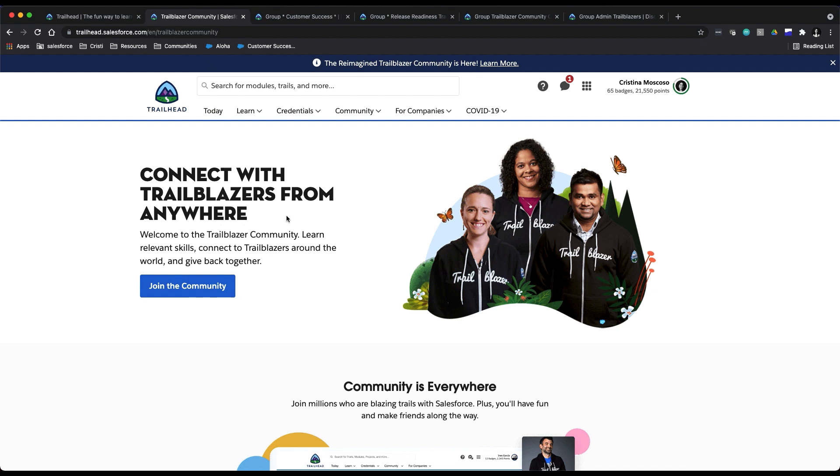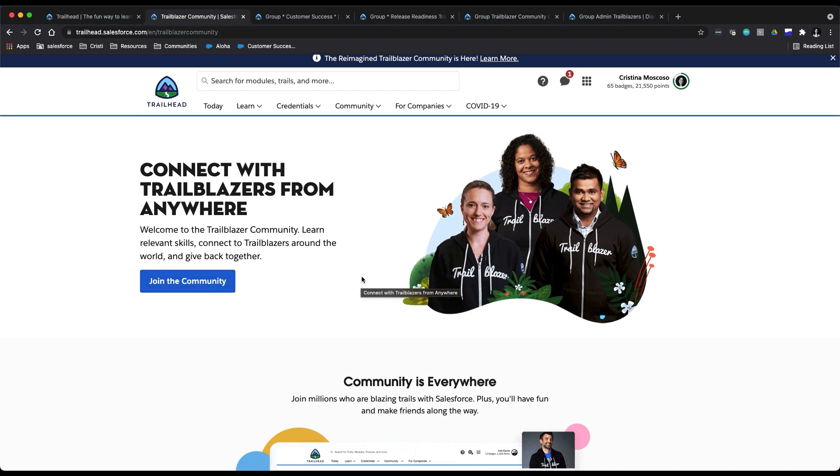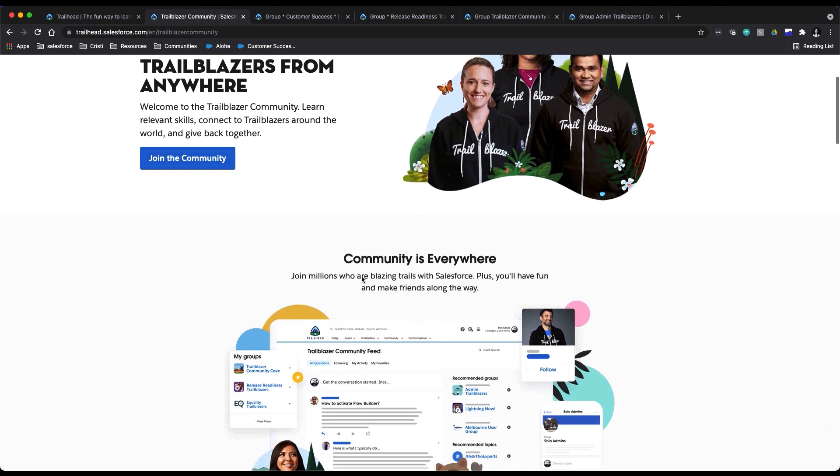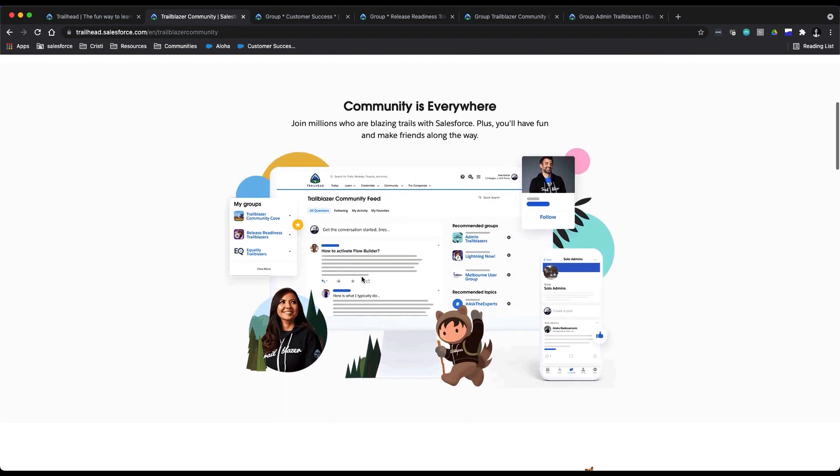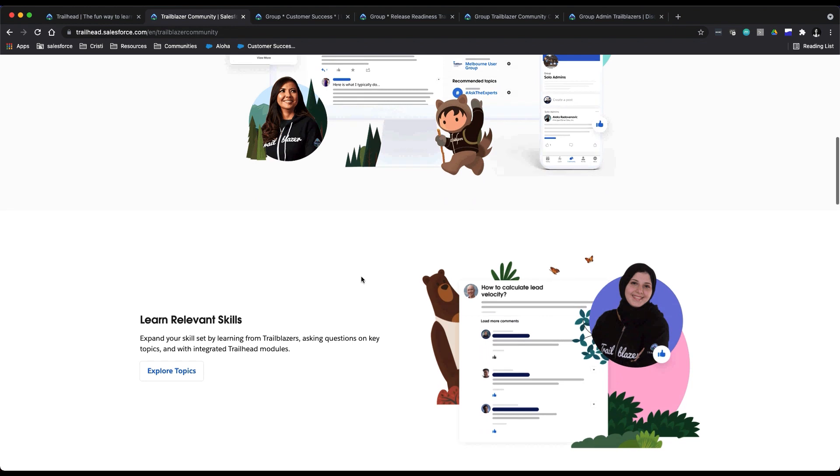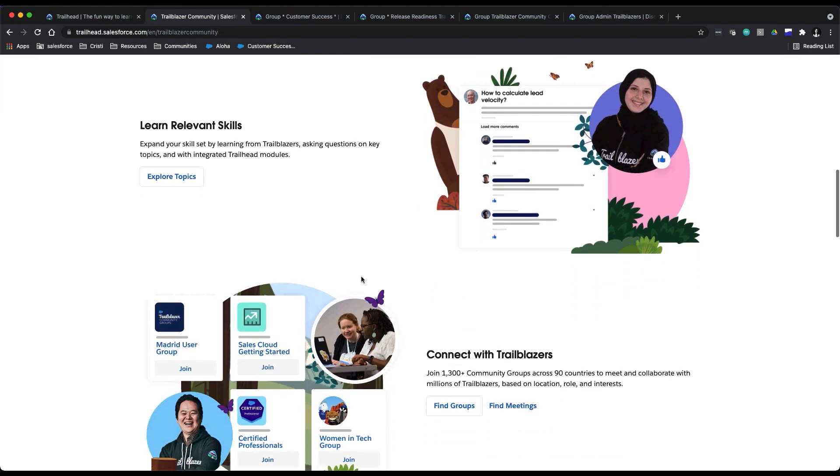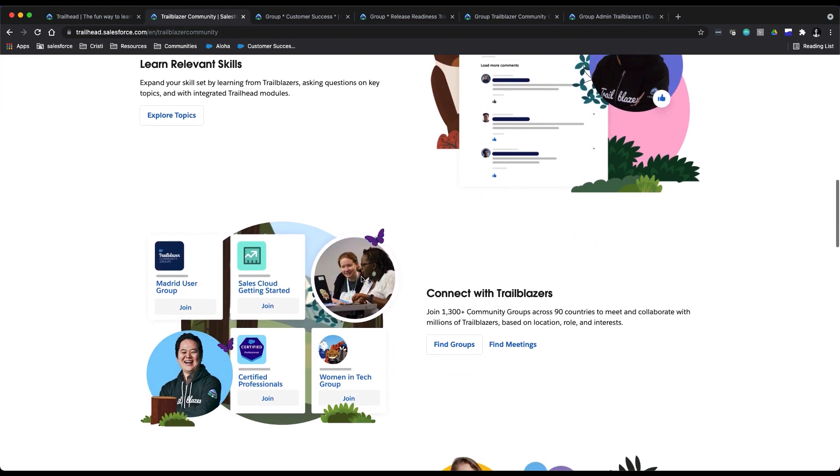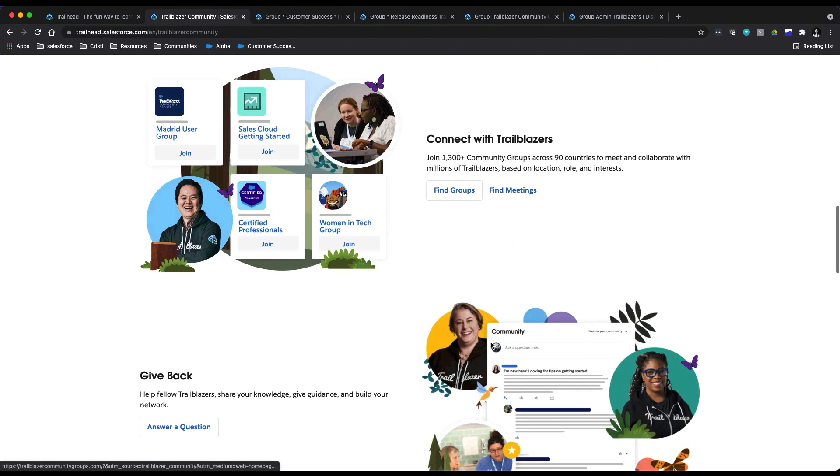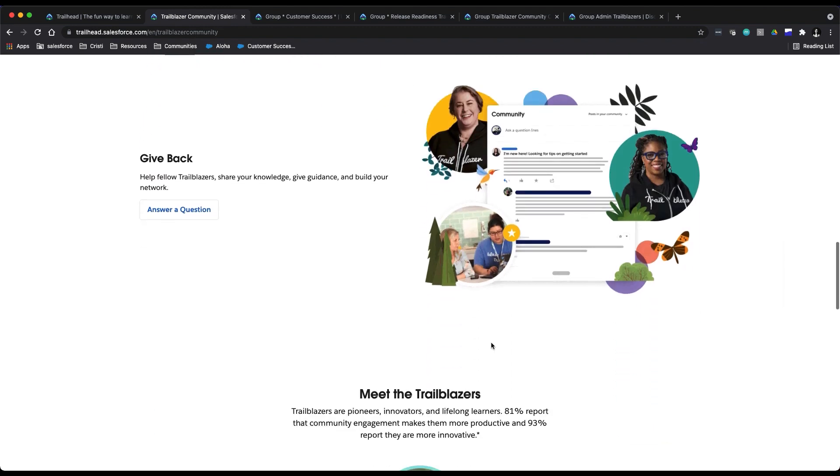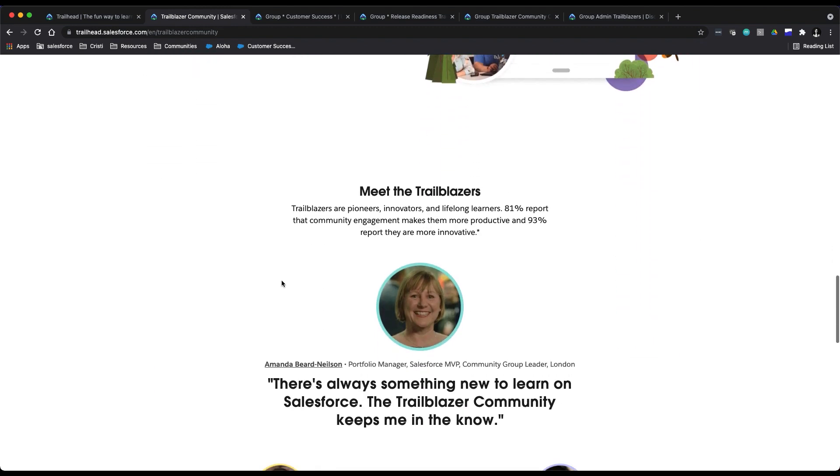This has links to explore topics, find groups, local meetups, and more. It just kind of breaks down everything: explore topics, find groups, find in-person meetings, give back if you want to start answering questions, meeting some Trailblazers.